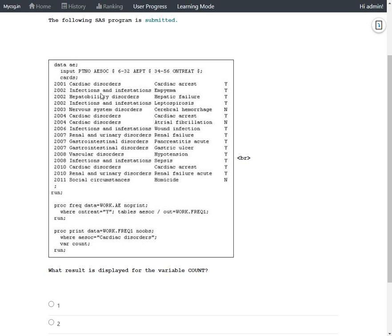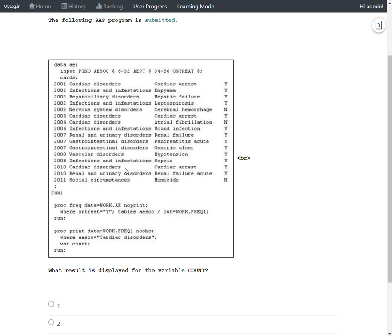And then another instance for the same subject 2004, which is total count has become three now. And then 2010, there is another Cardiac disorder. So we have four rows with a value of Cardiac disorders in AESOC variable.